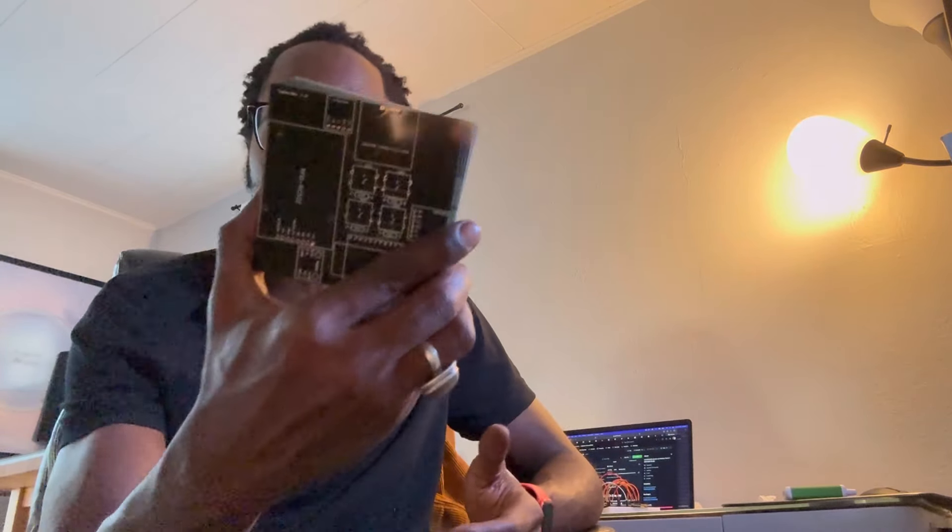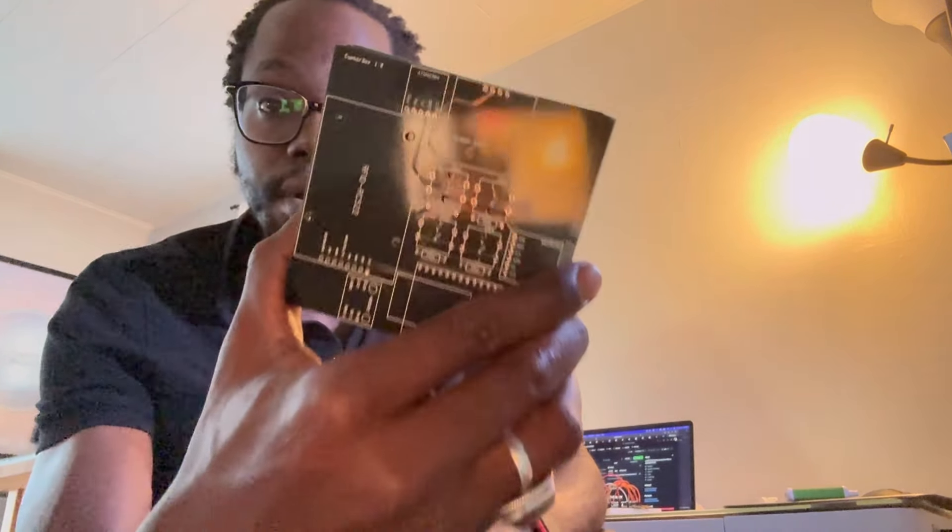But first I want to talk about how you go from a prototype, just an idea on a breadboard, all the way to your own custom PCB. I'm not an electrical engineer.